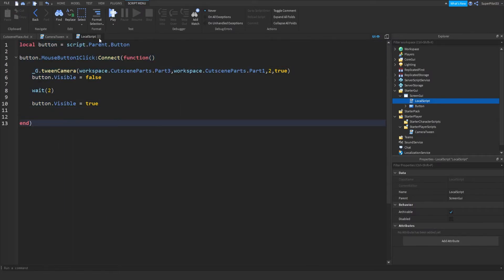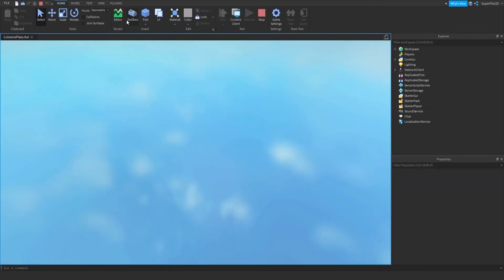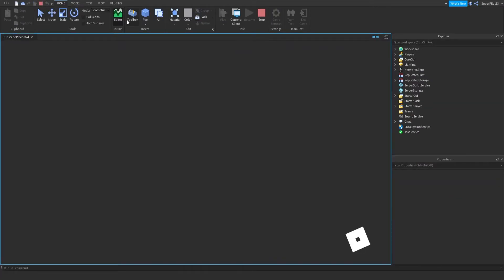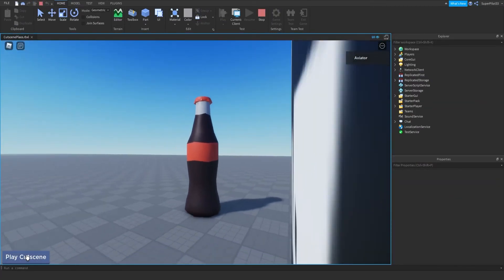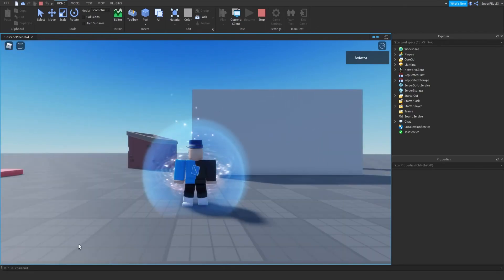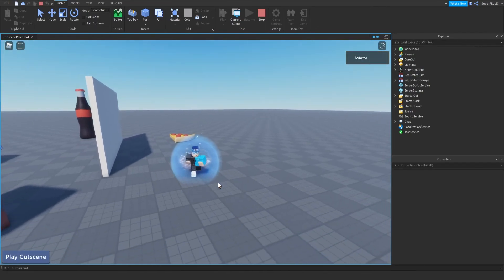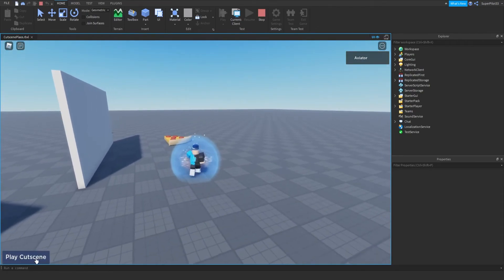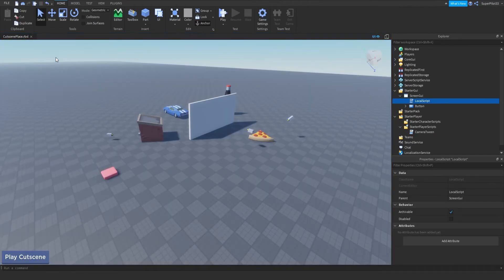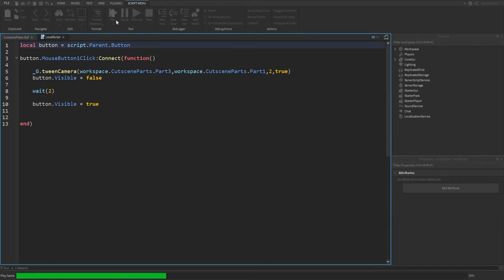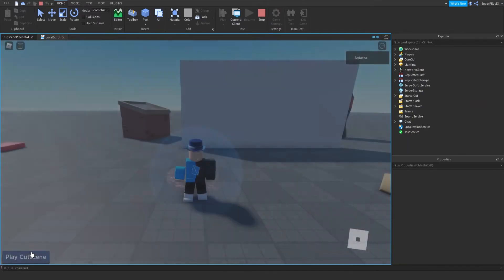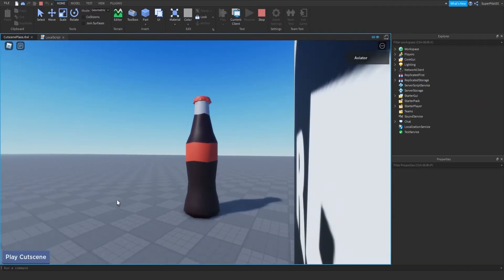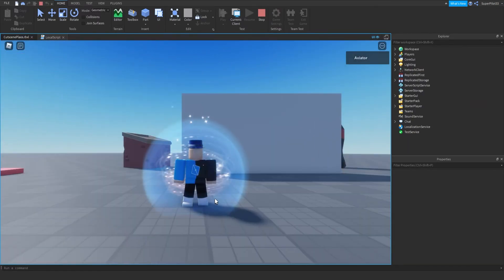So from there, you can go ahead and close off the scripts. Hit play. And click this play cutscene button and your camera will tween wherever you wanted it to tween to. So as you can see, now it says play cutscene. There was an error there. I don't know. It was a bit delayed.